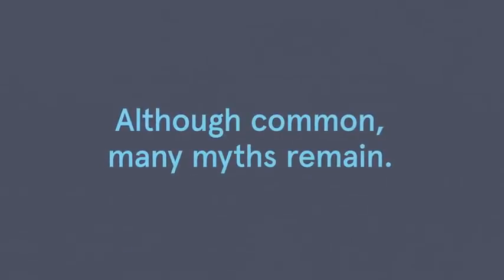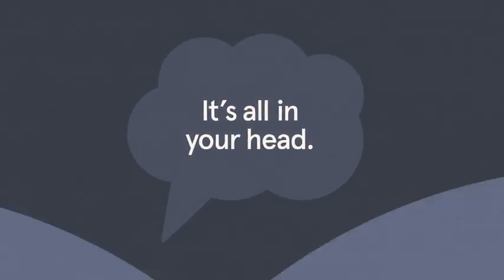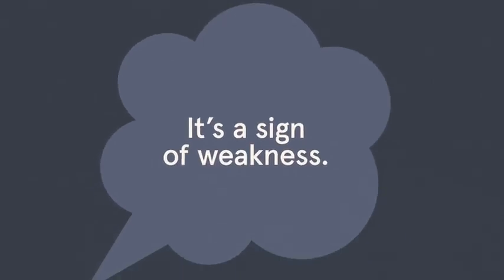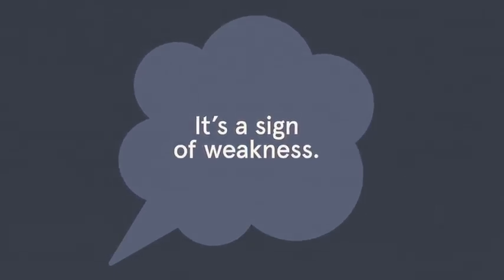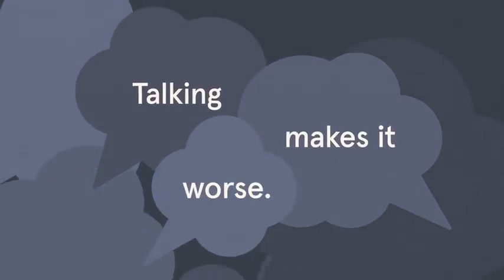Although common, many myths remain. It's all in your head. Depression only affects women. It's a sign of weakness. Talking about it only makes it worse.